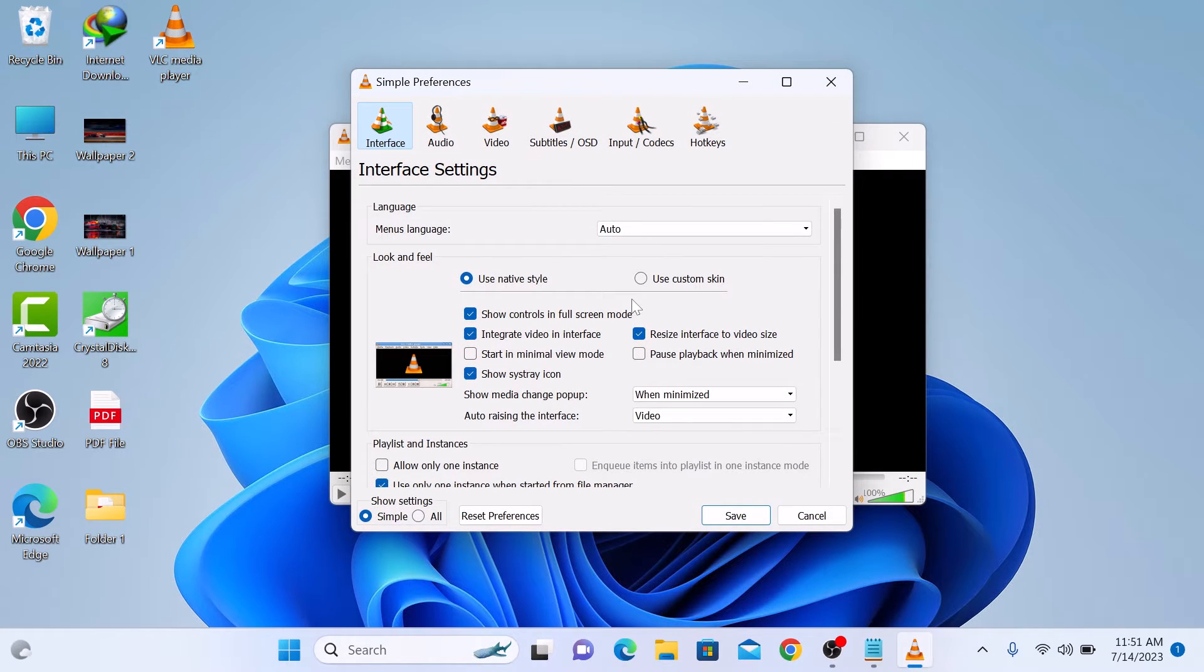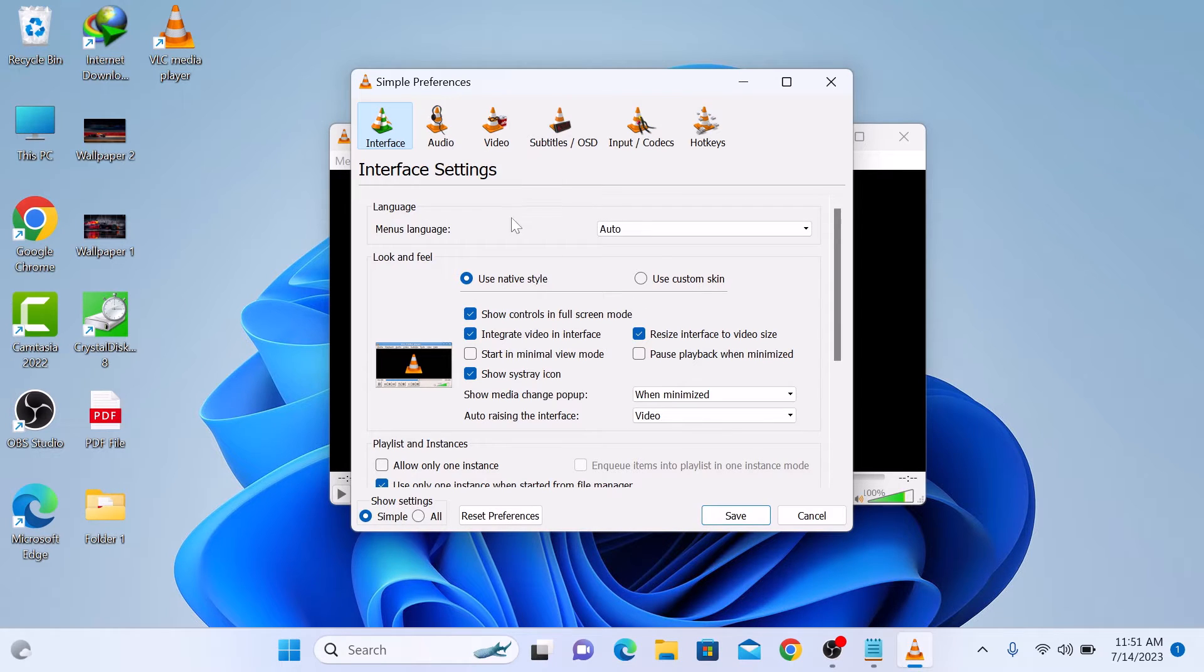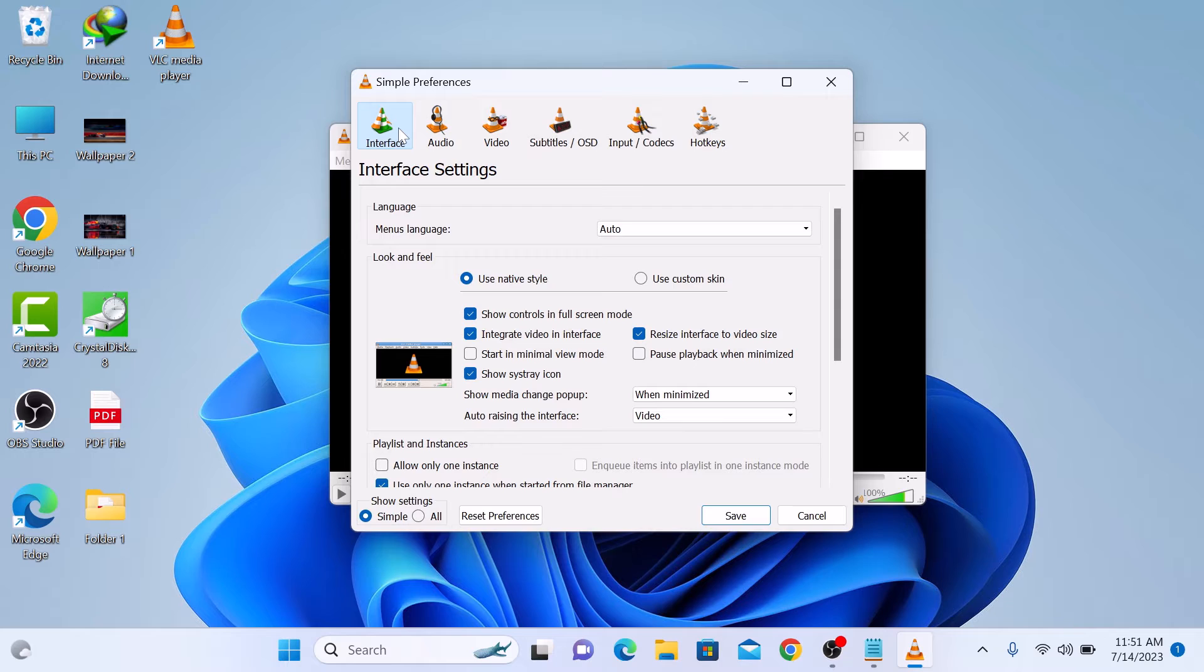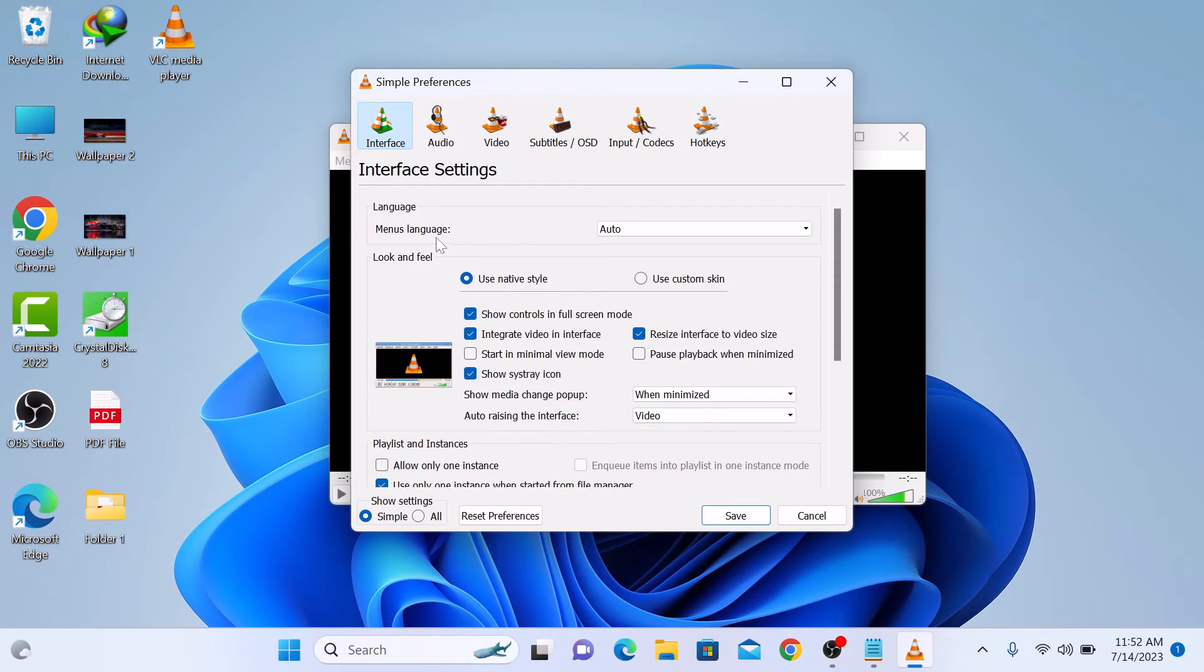In preferences window, look for the interface tab at the top and click on it. Within the interface category, you will find an option labeled menu language. This is where you can change the language of the VLC Media Player interface.